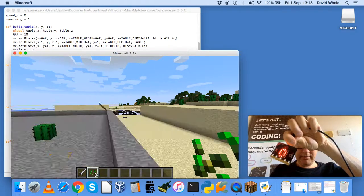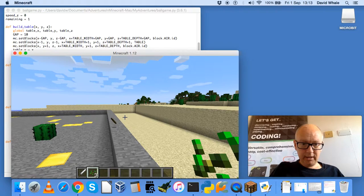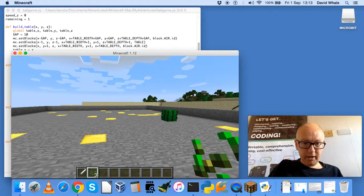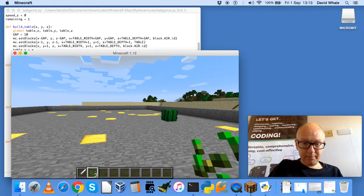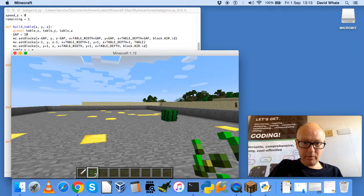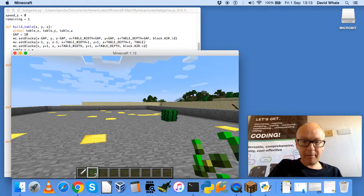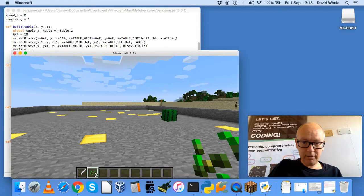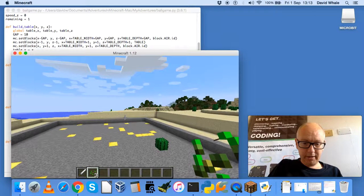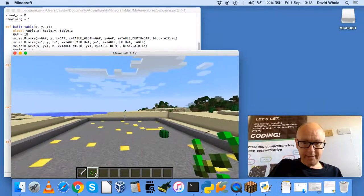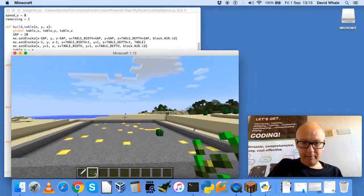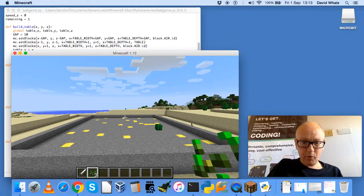And we press the B button to start the game. Get a countdown.